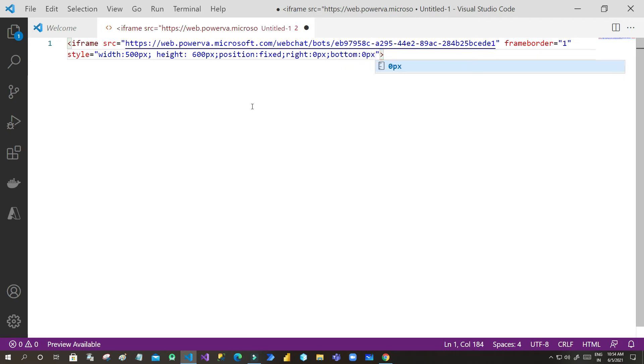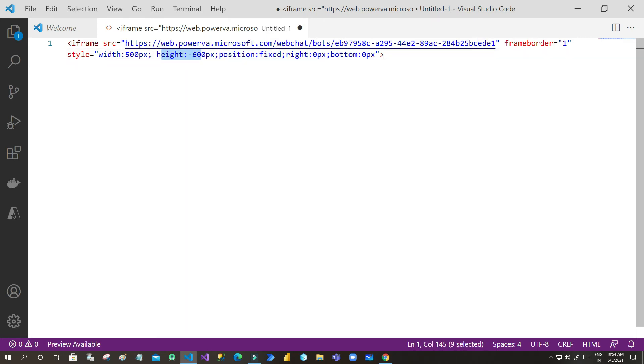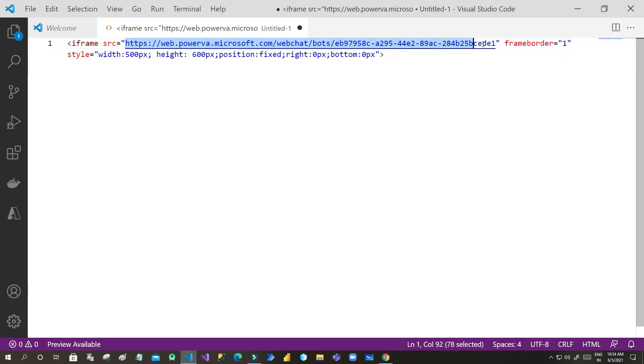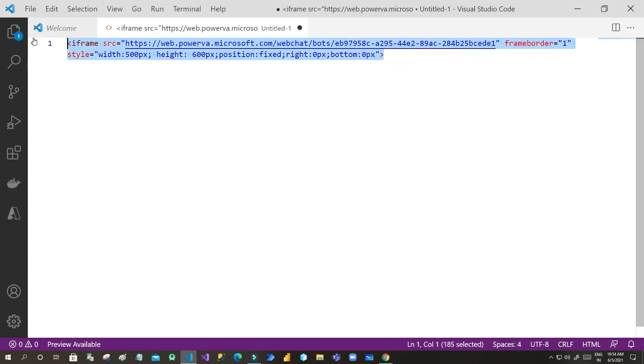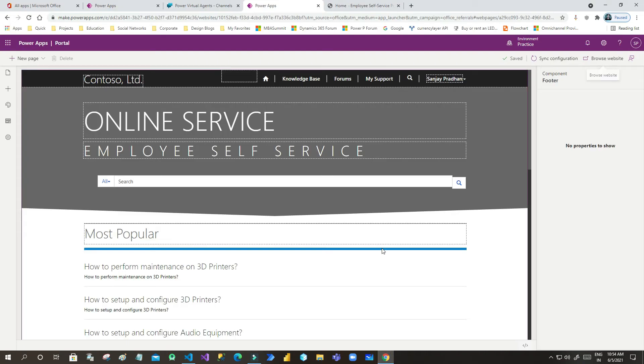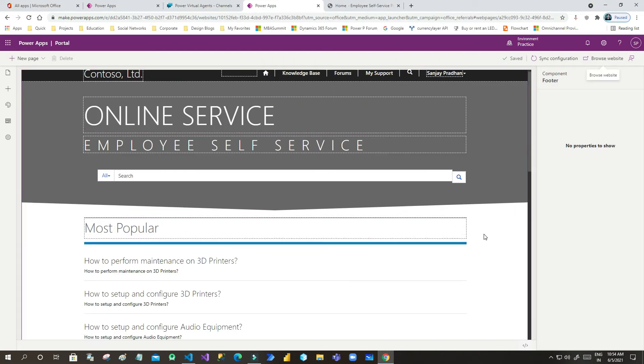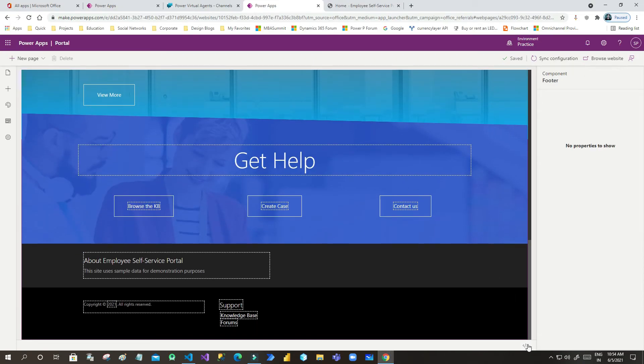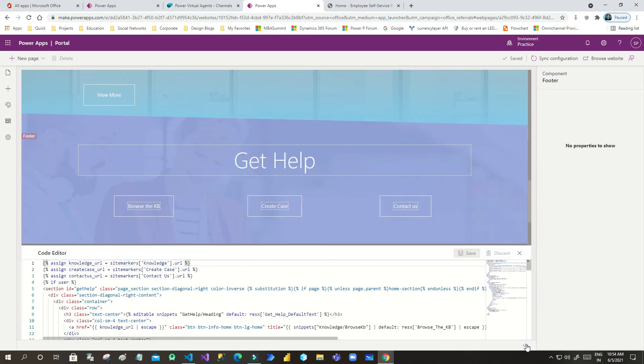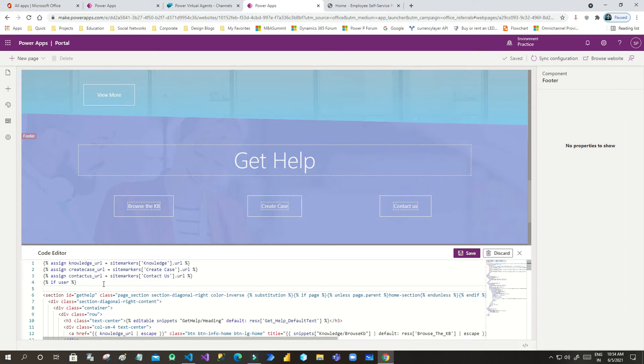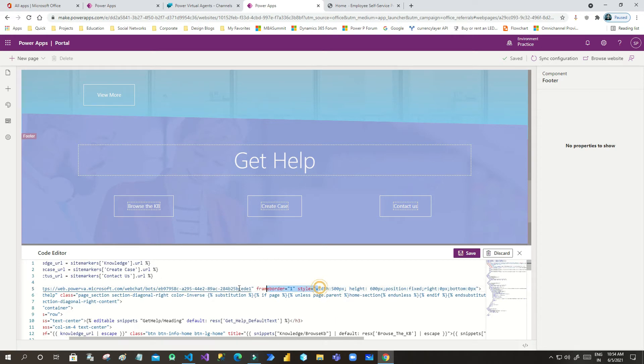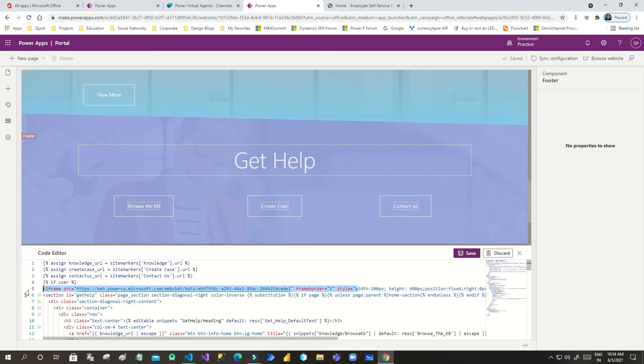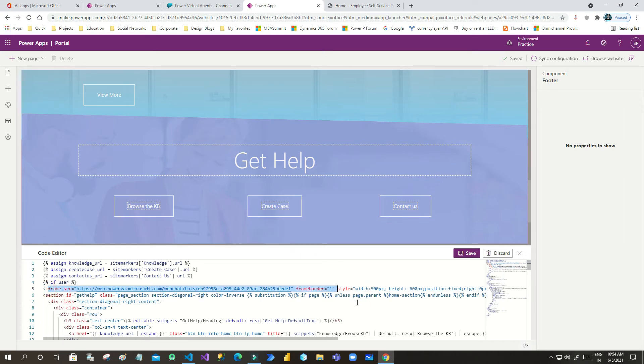So once you have given this bottom zero, right zero, and position fixed, height and width, now this iframe which is actually containing the source which is pointing to the chatbot will display in our portal. So copy this entire code and go to your portal. Go to the page where you want to place your code and click on the source code editor at the bottom part, find out a section or area and paste your code. So this is the code I have just pasted here. Once you have pasted this, you can save it.